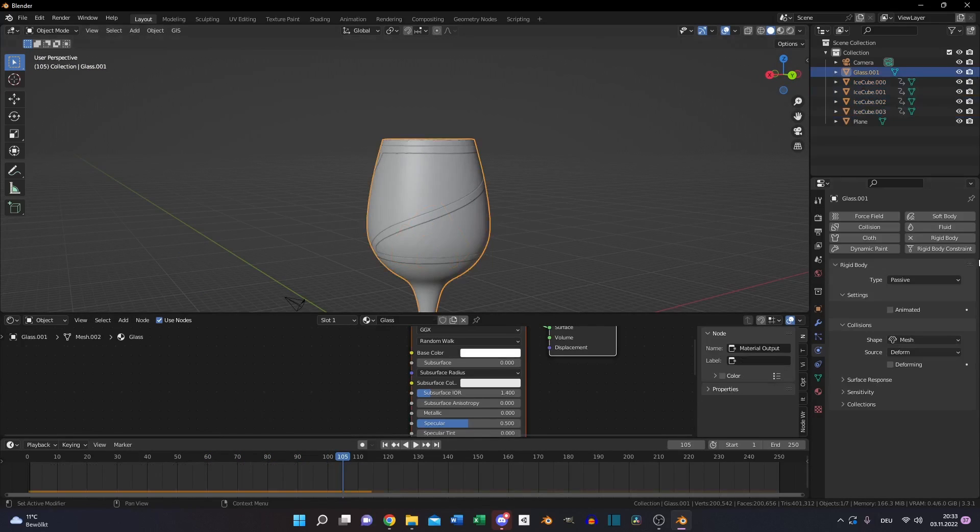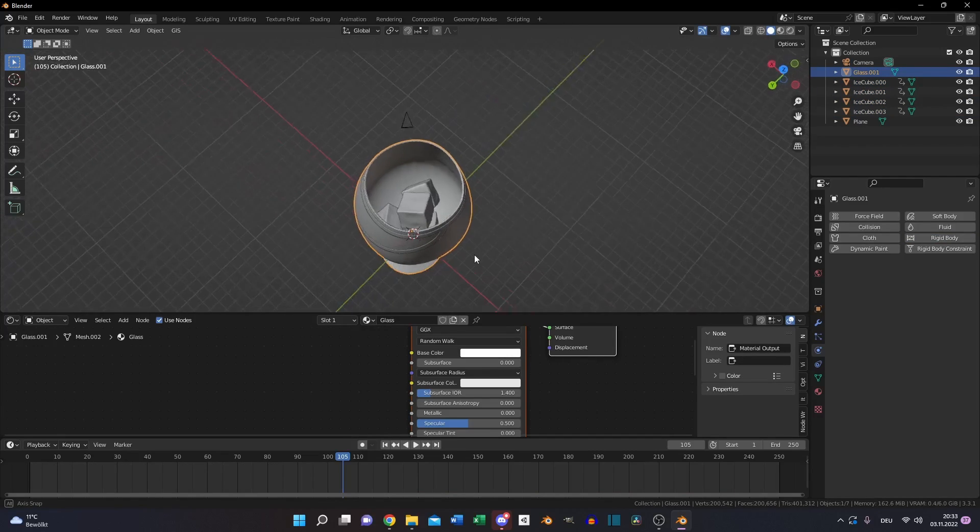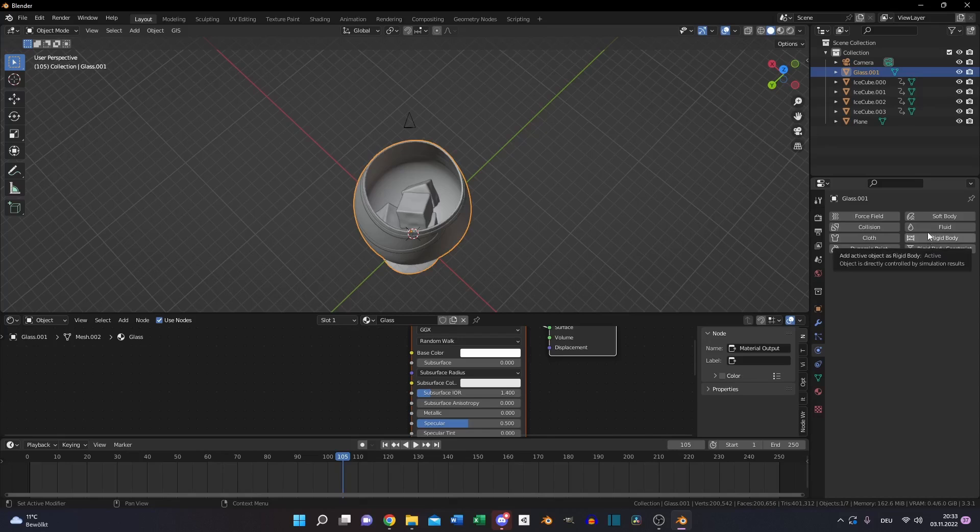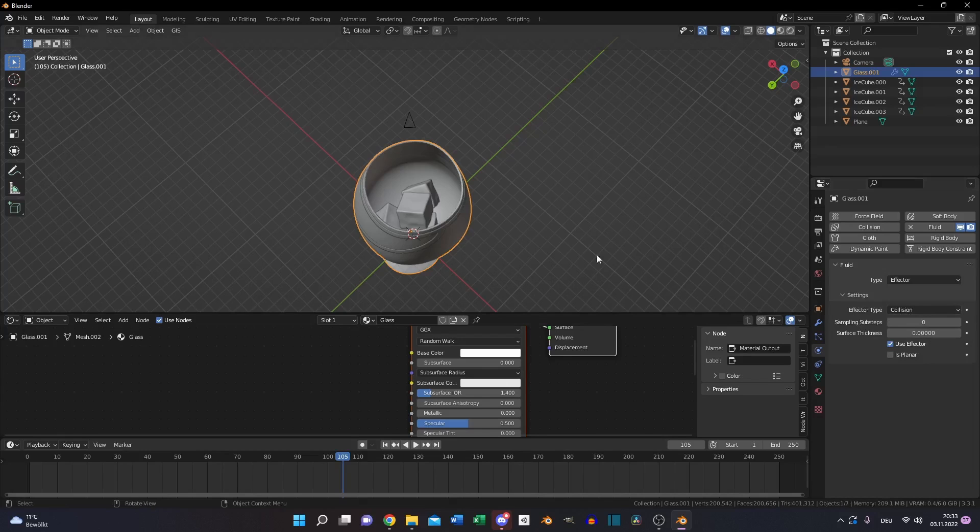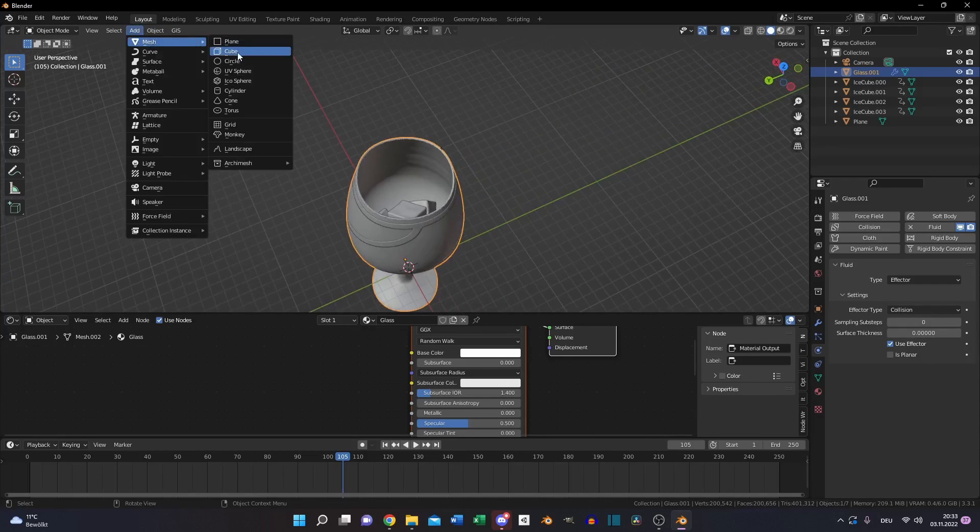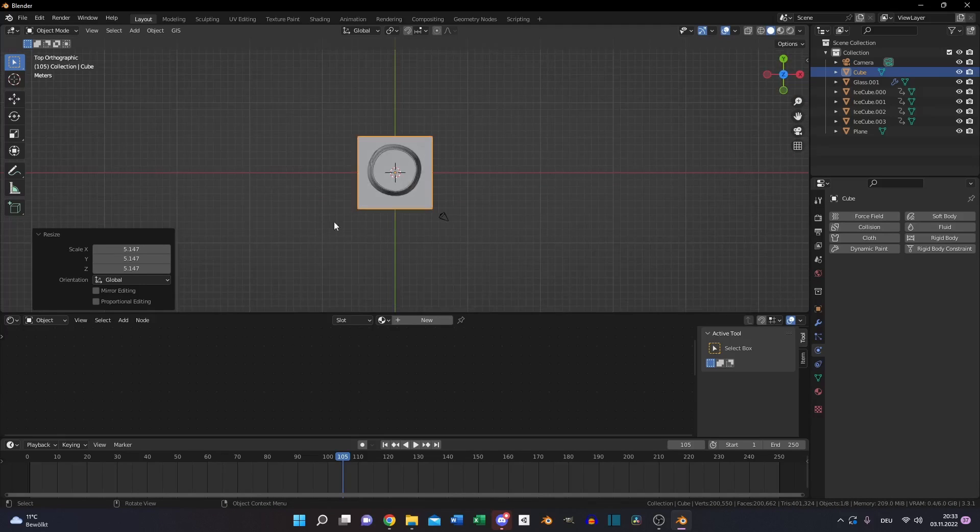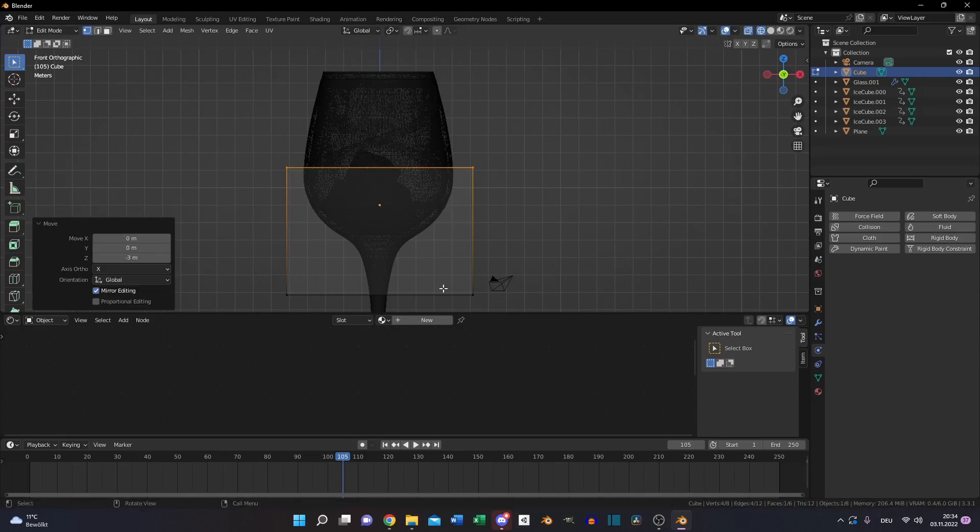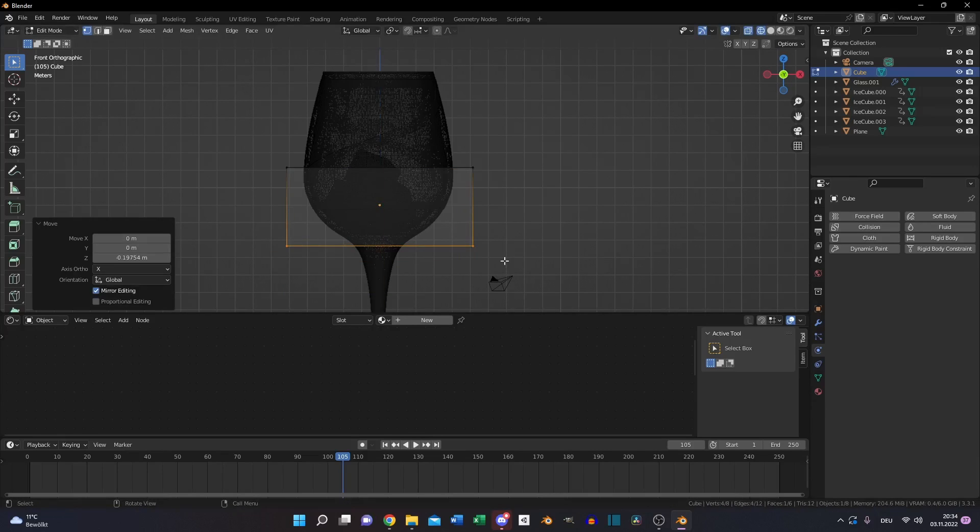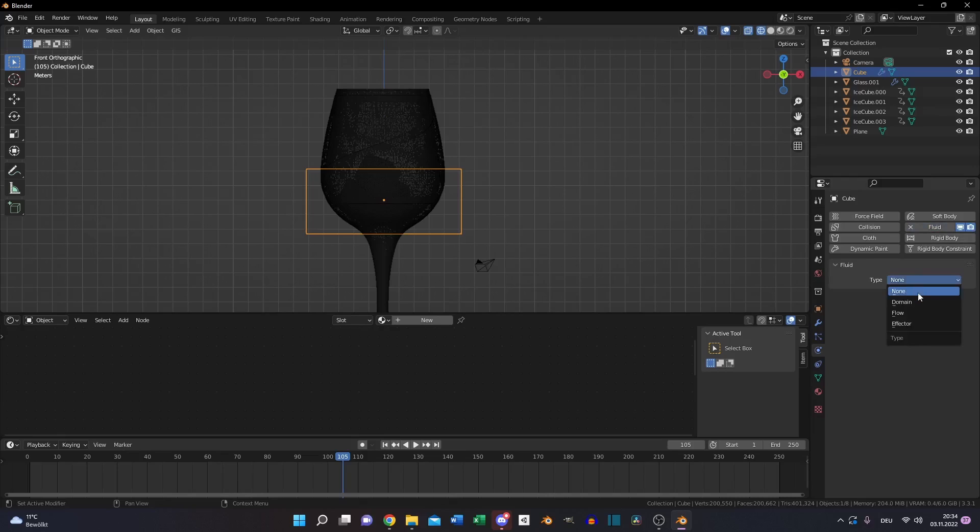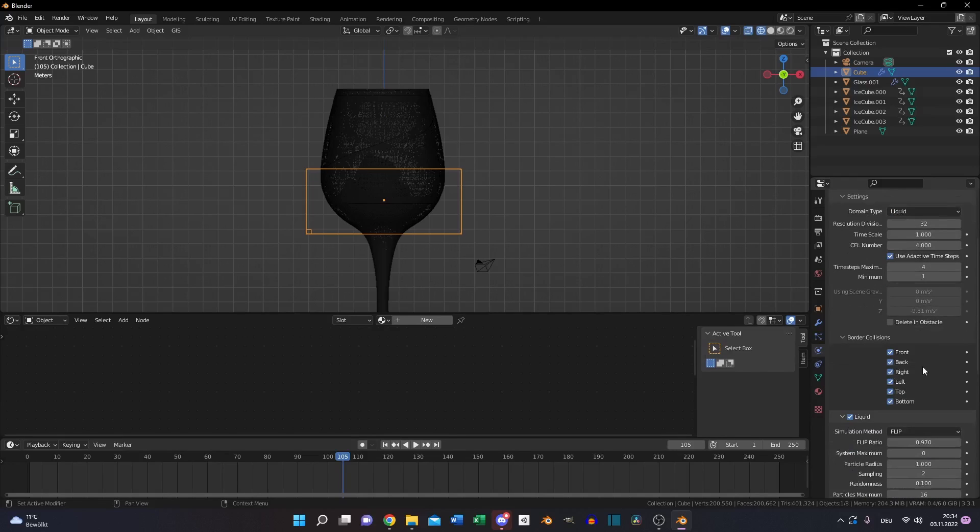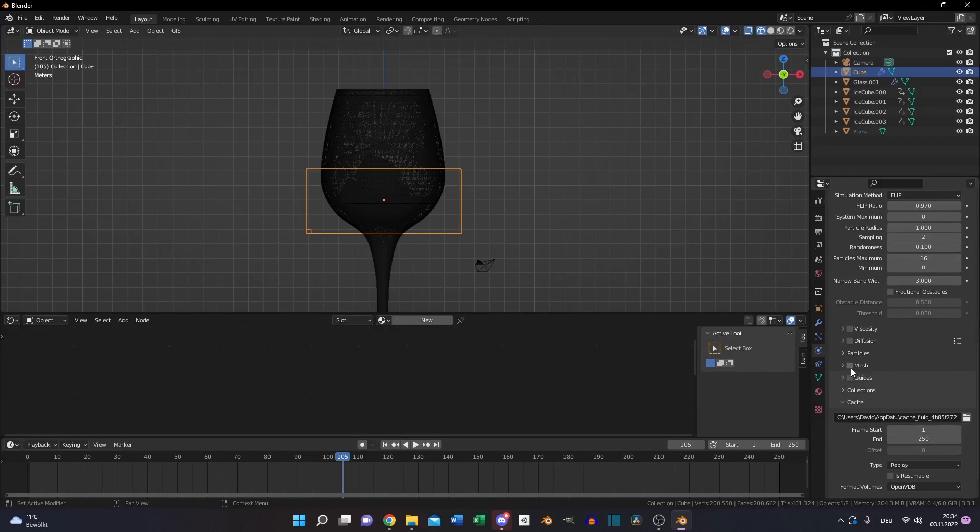Remove the rigid body constraint from the glass and add the fluid simulation. Set it to effector. The rest of the settings you can leave by default. Add in your mesh a cube, scale it up until it fits to the glass where your simulation of the liquid should be. Then also add fluid to the cube. Set it to domain, then change the domain type to liquid. Leave the samples at 32. For the final bake you should use 256.